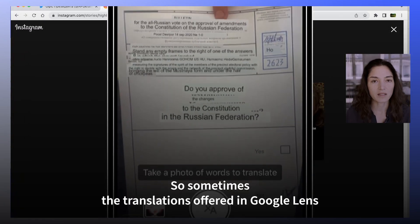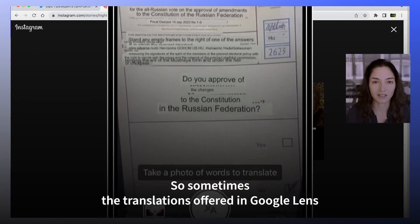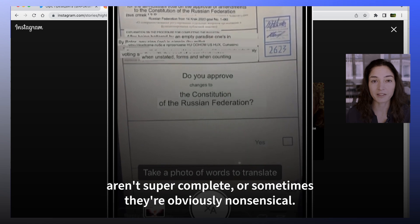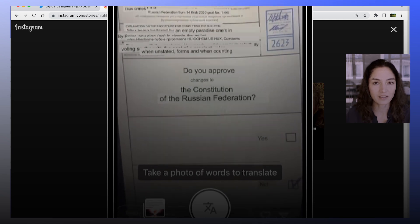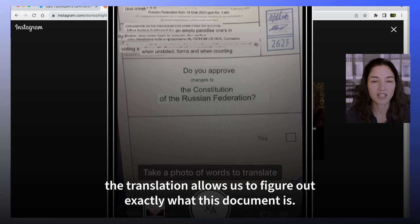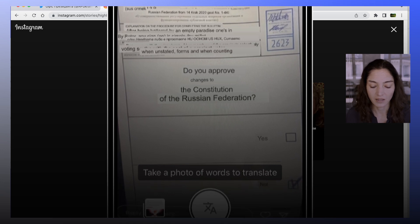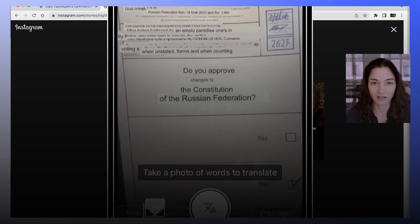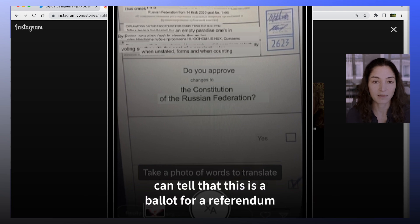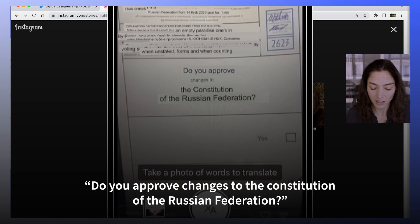Sometimes the translations offered in Google Lens aren't super complete, or sometimes they're obviously nonsensical. But in this case, the translation allows us to figure out exactly what this document is. And I, who speak no Ukrainian or Russian at all, can tell that this is a ballot for a referendum, and the question is: do you approve changes to the Constitution of the Russian Federation?